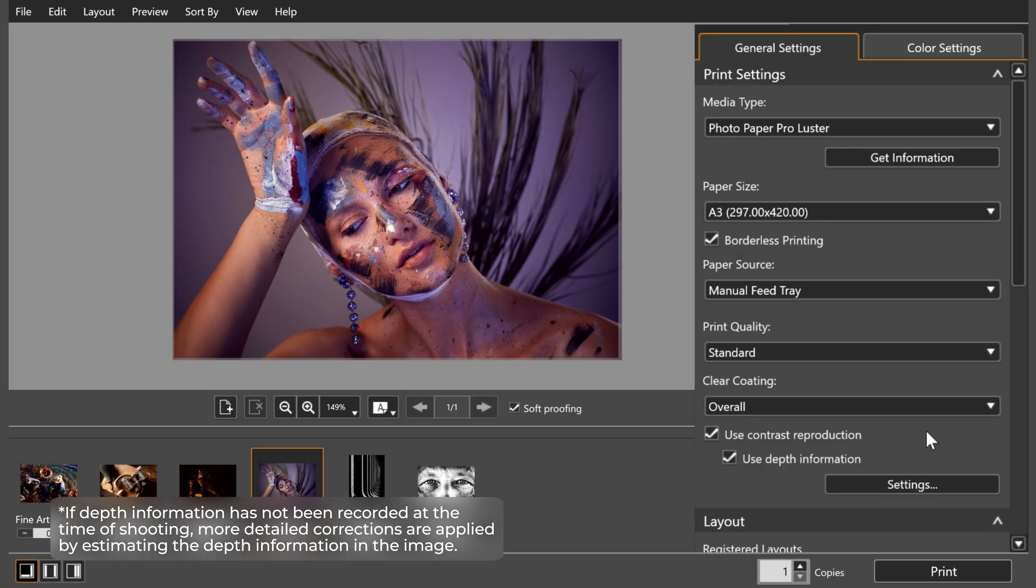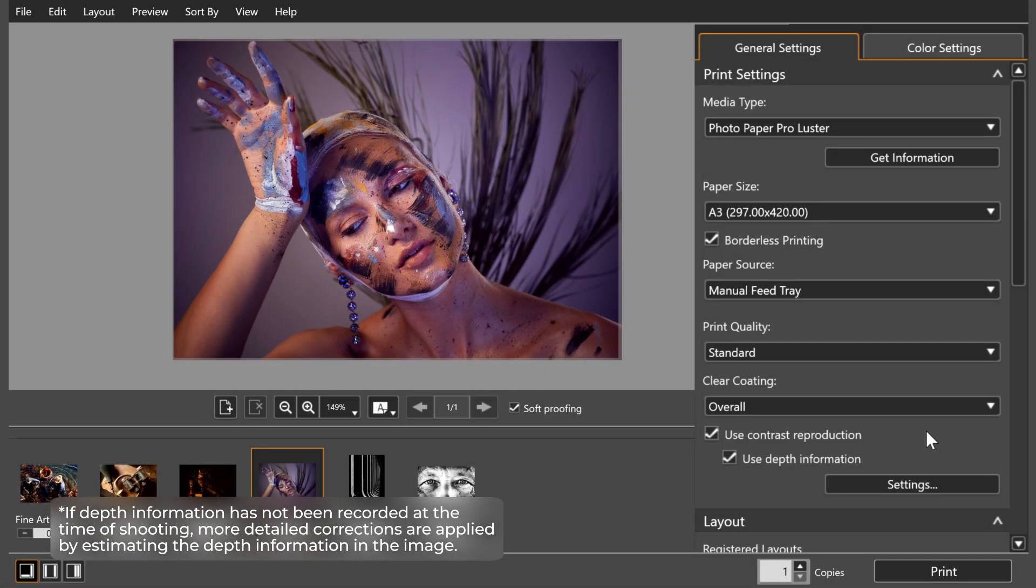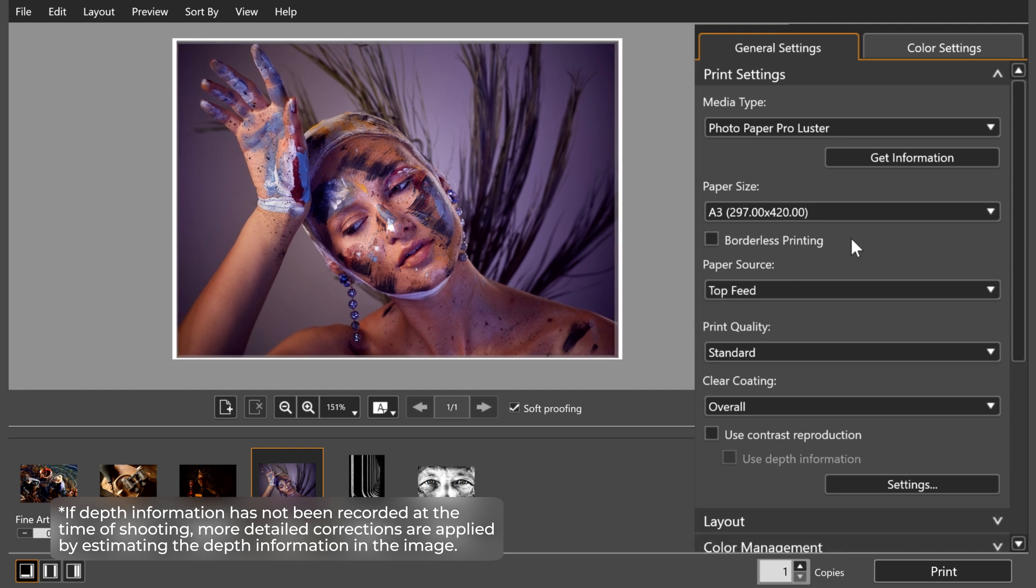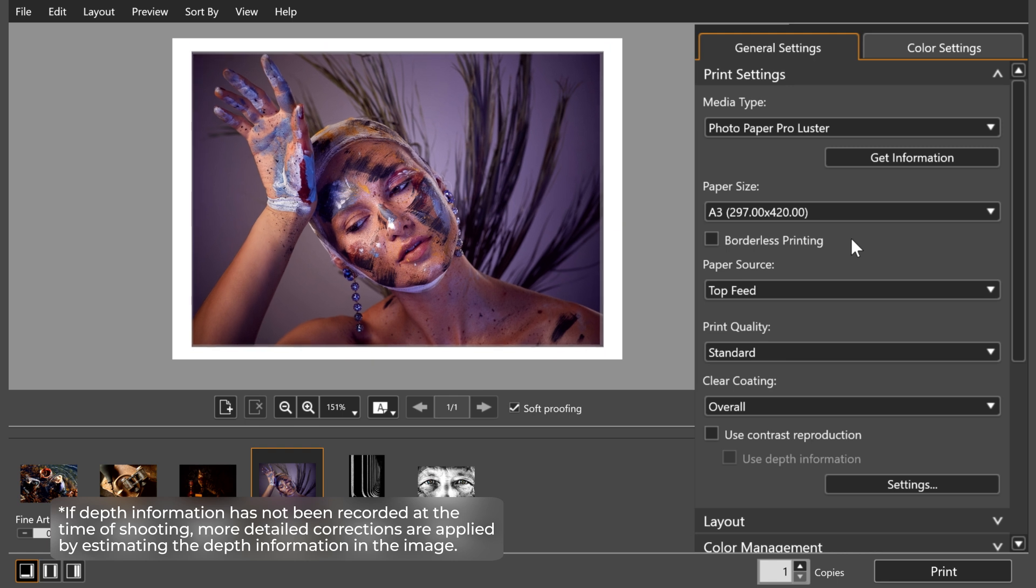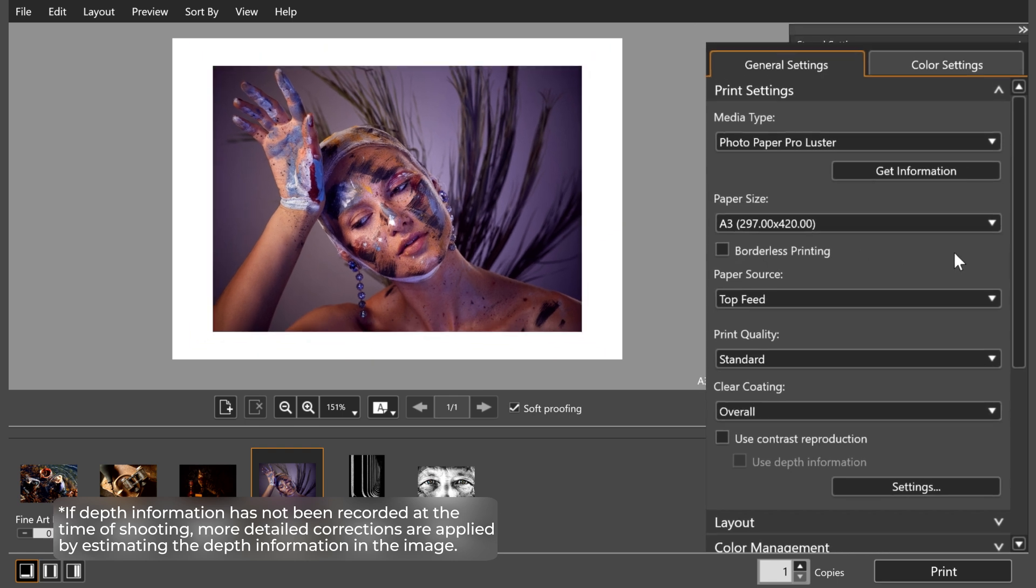For Dual Pixel RAW images, more detailed corrections can be applied to reduce sharpness degradation that occurs when printing photos by using the depth information recorded at the time of shooting.